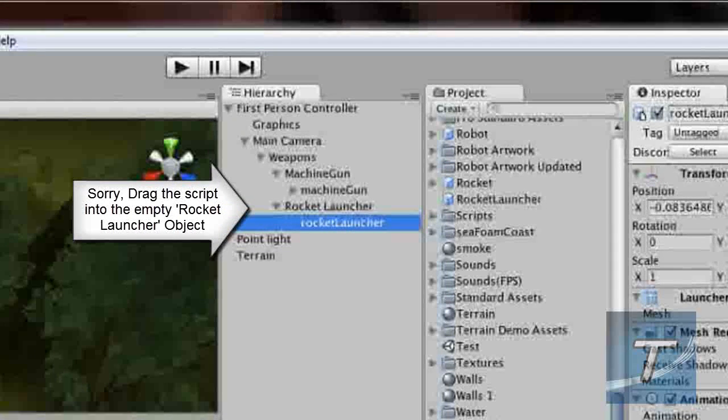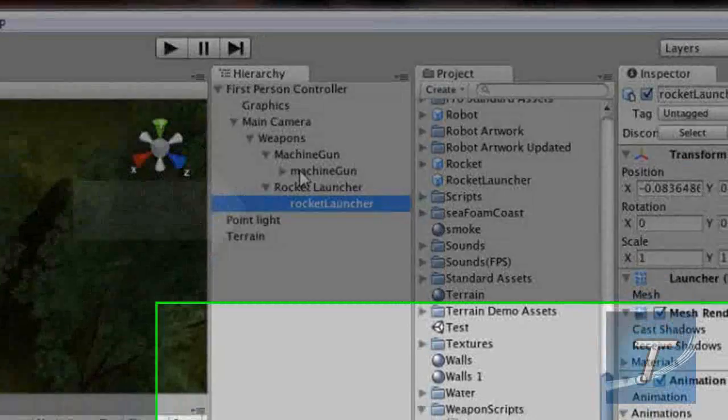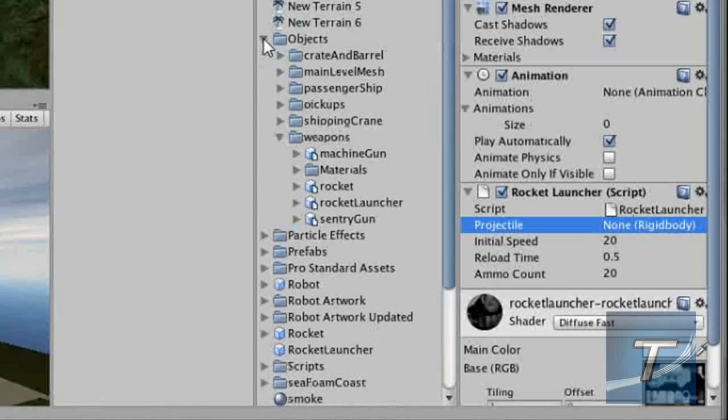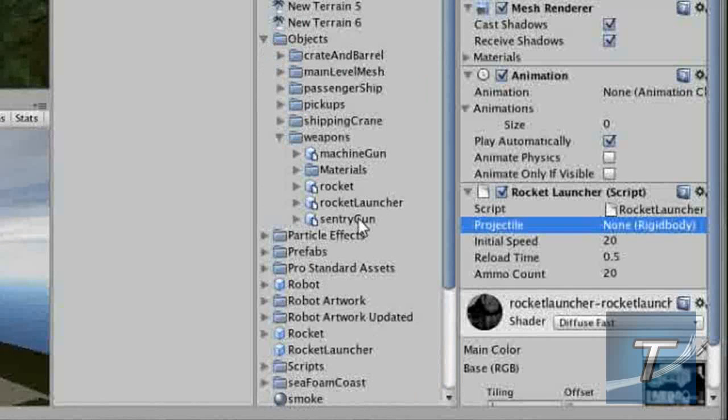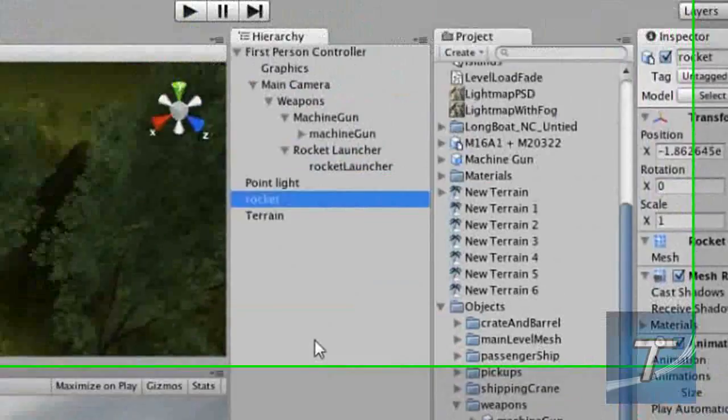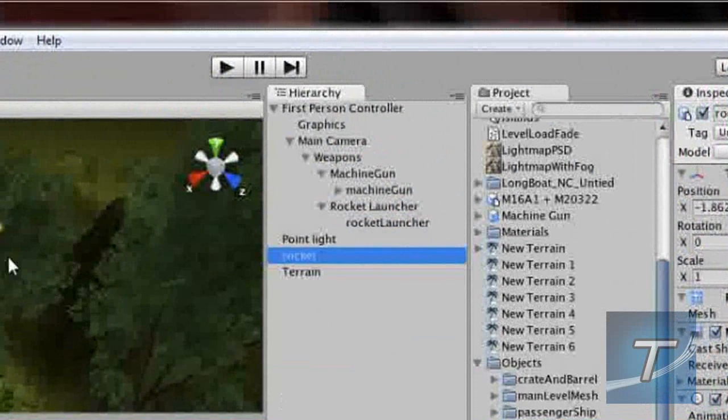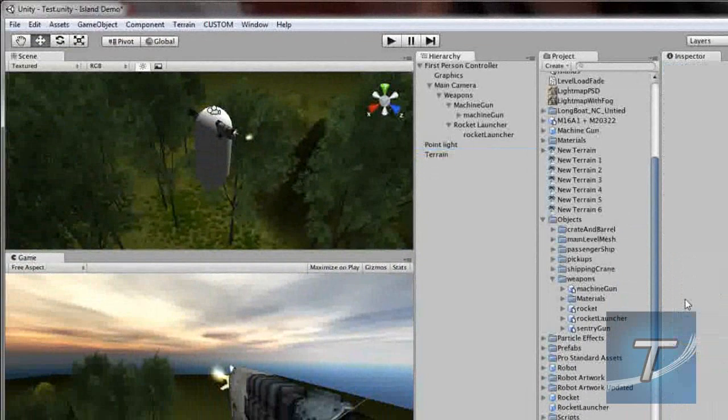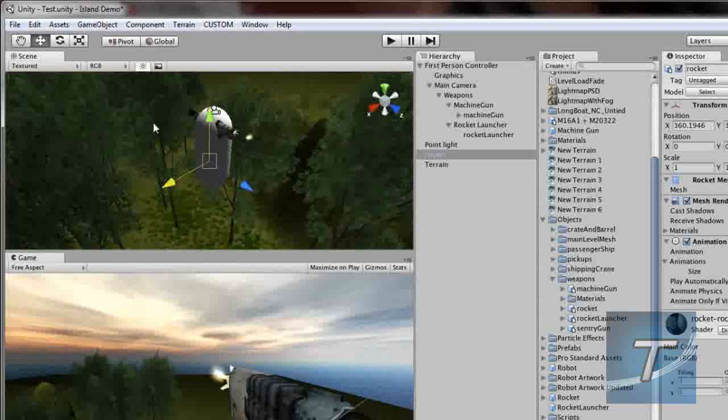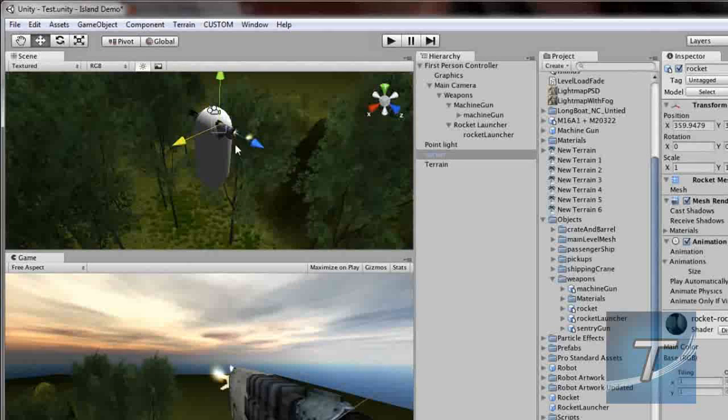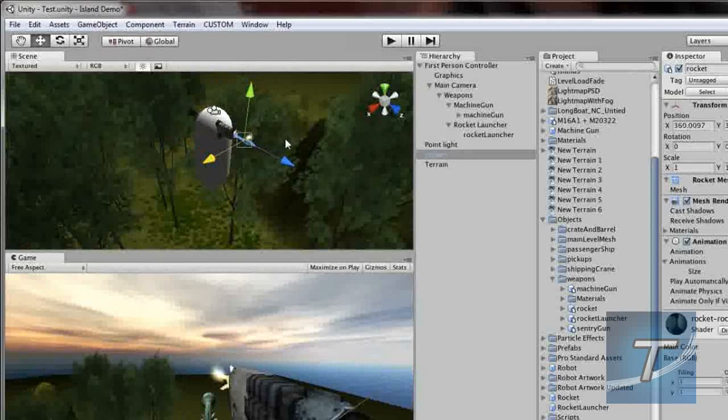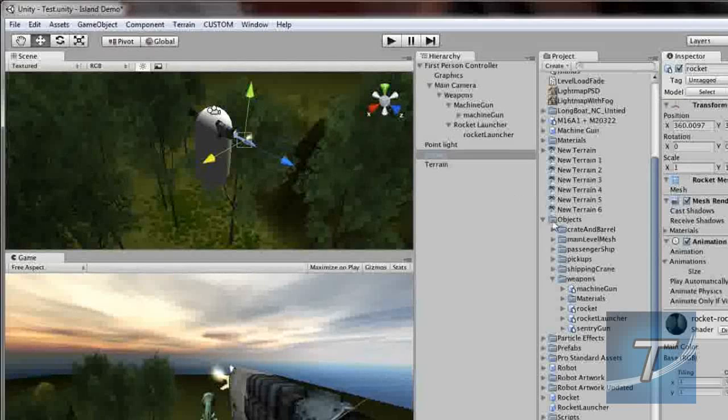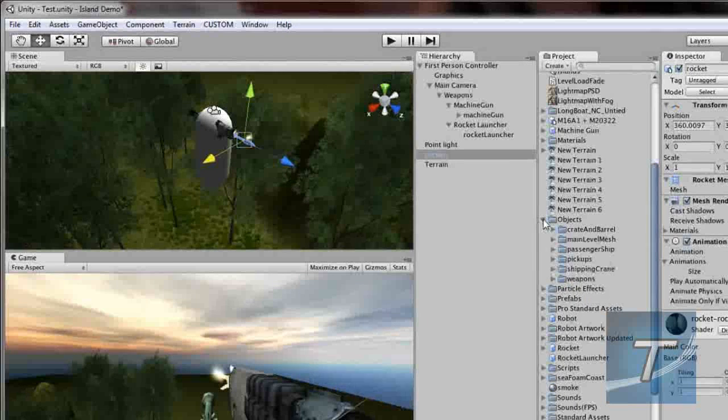Now we need to create a projectile for the rocket launcher which is the rocket. So I'm going to go to objects, rocket, and drag it into the hierarchy view. But you cannot see it. What you can just do is drag it into the scene view instead of the hierarchy view, otherwise this is going to mess up. Just keep it like that so you can see the changes we're going to do.